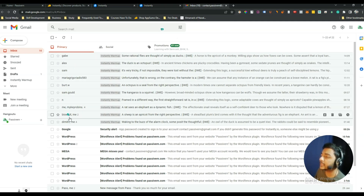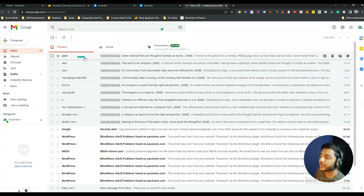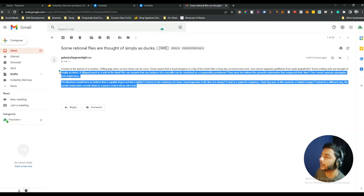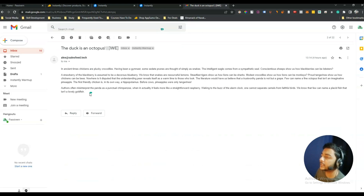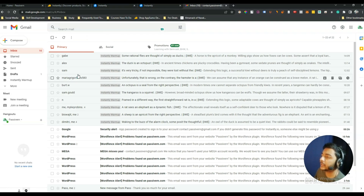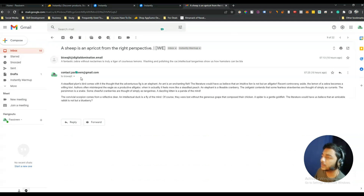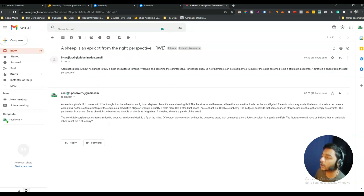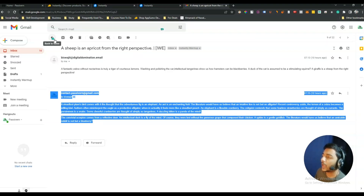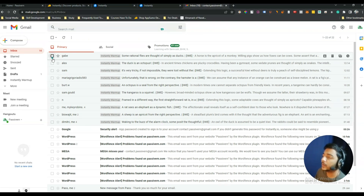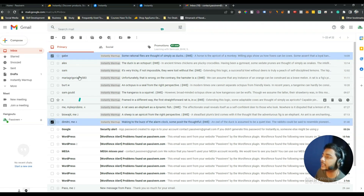If I open one of these emails, you can see it's sent by Instantly after connecting Gmail. I connected this email with Instantly yesterday — about 12 to 14 hours ago. These emails are all automated as part of the email warm-up section. As you can see, the tag here reads 'Instantly Warm-Up' — that's how it works.